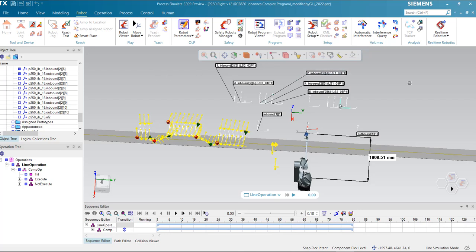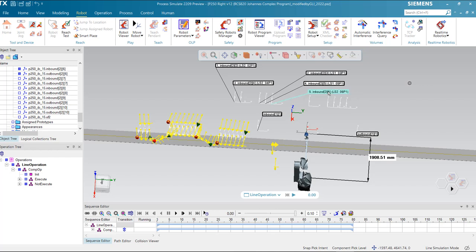Hello everyone, today I'm going to talk about the FANUC line tracking capability in Process Simulate. I'm going to explain the principle, run the simulation, and demonstrate a bit how to realize it.